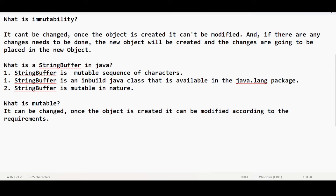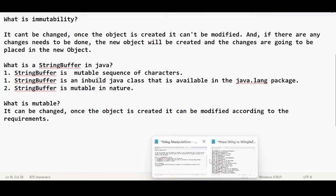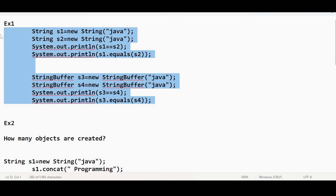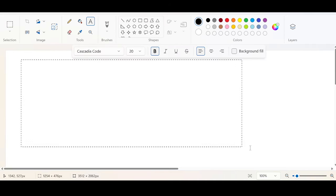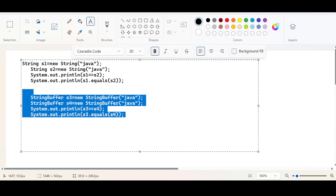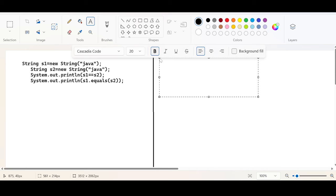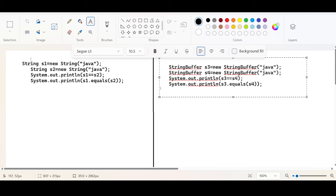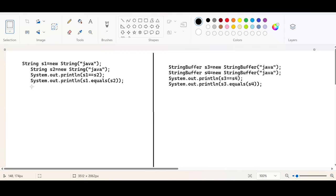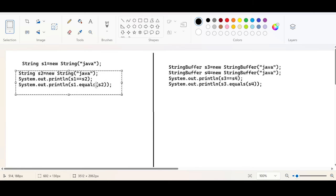We've also seen some problems on string manipulations. Today we will understand a few cases so you'll get much more comfortable with string manipulations. The first case I want to introduce — this could be your interview question, and it has been asked many times in interviews. They give you a program and ask you to guess the output. One program is on String and the second on StringBuffer, and we'll understand line by line.